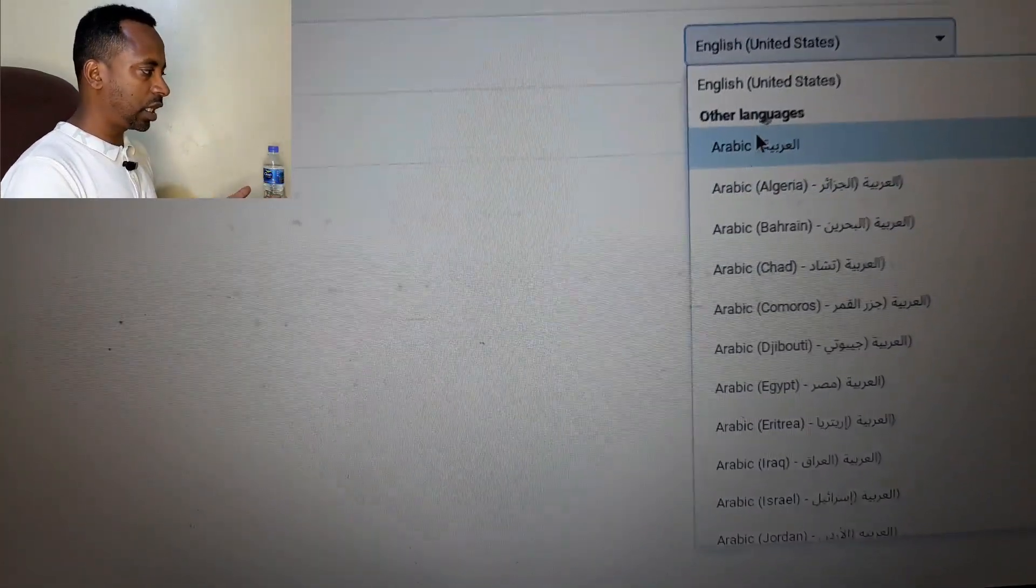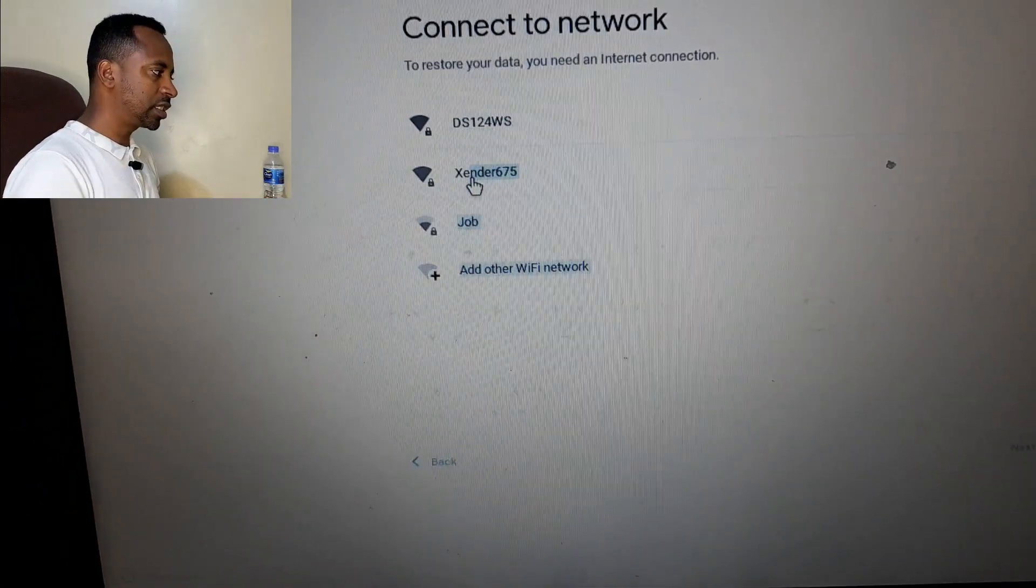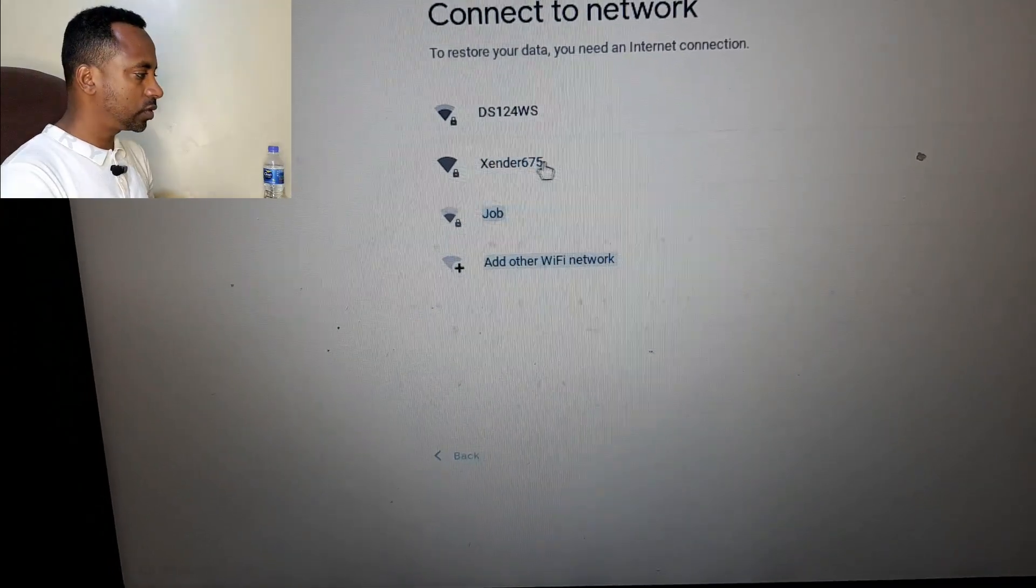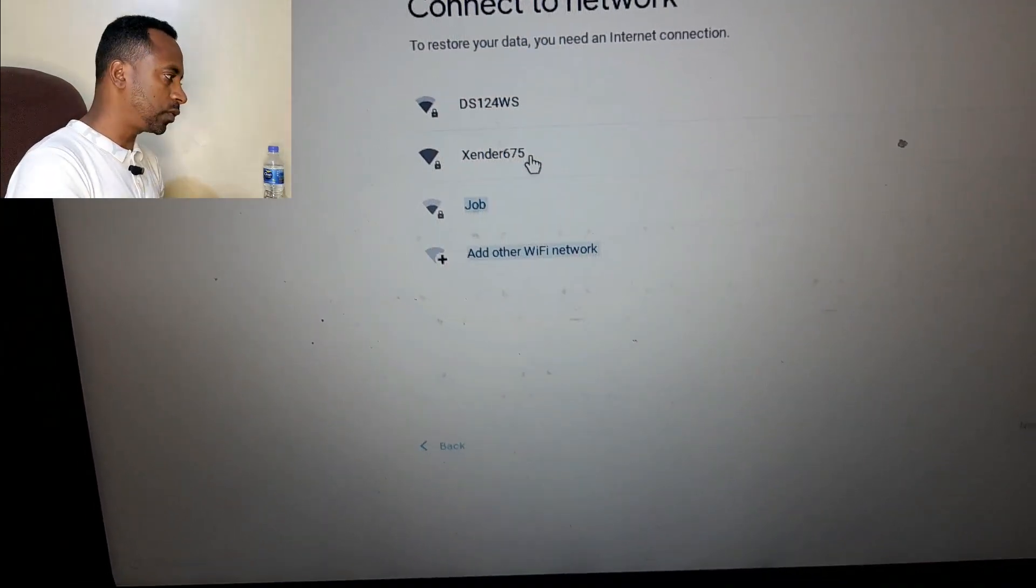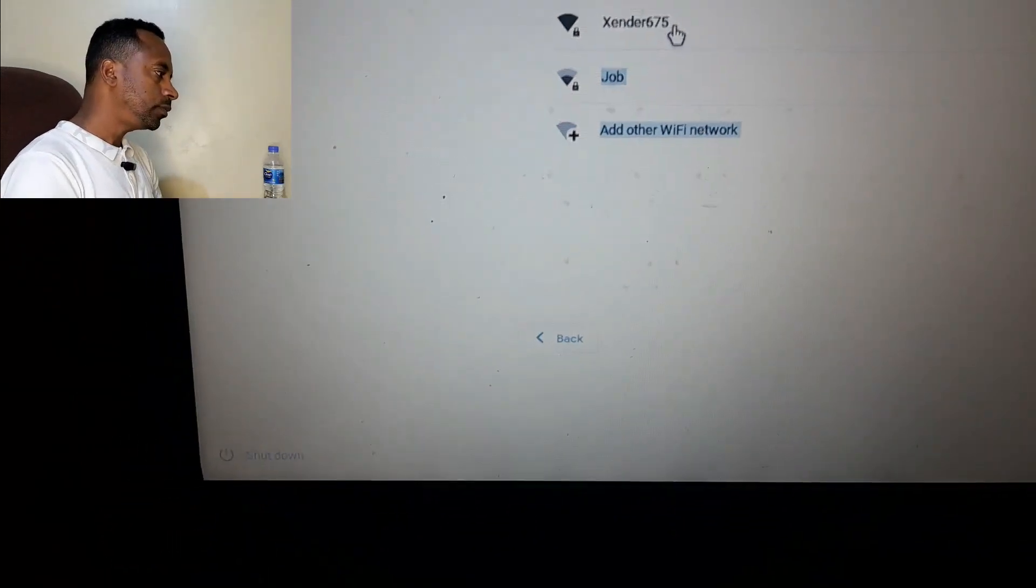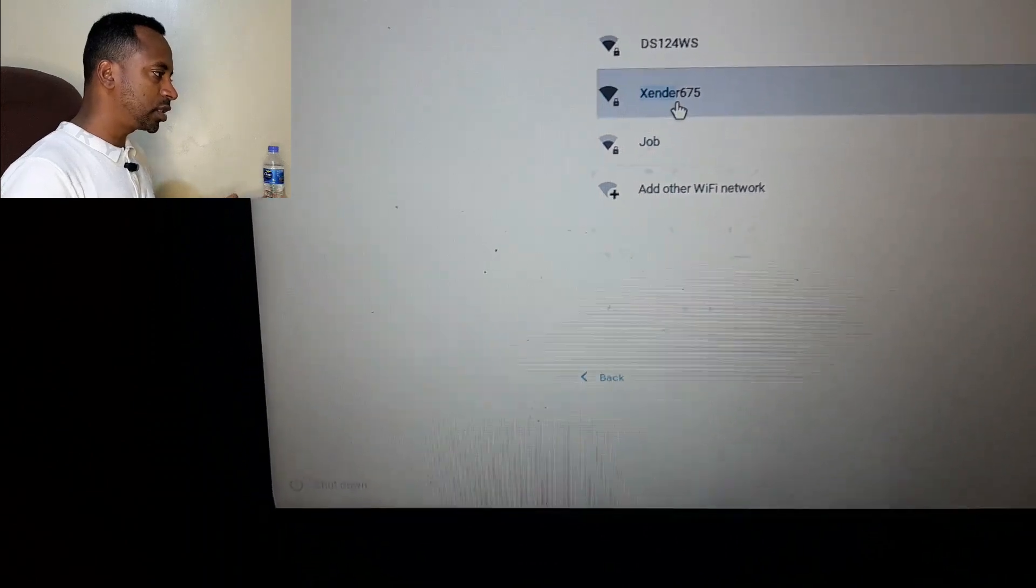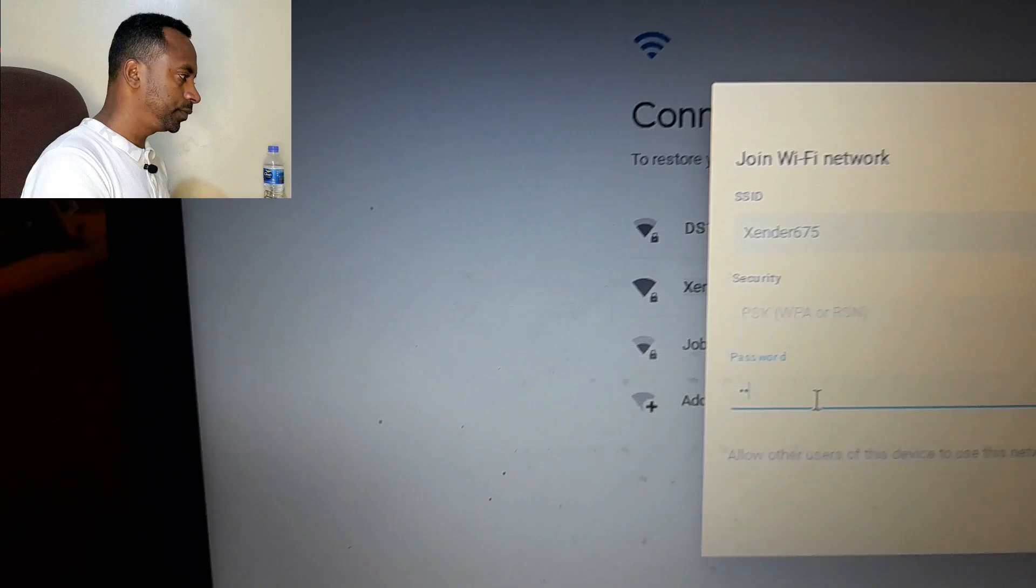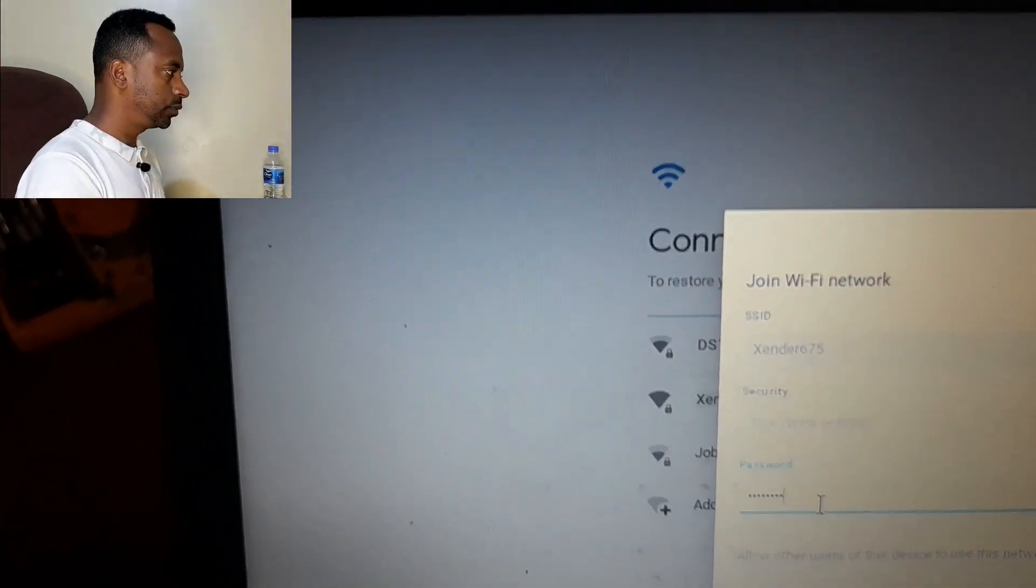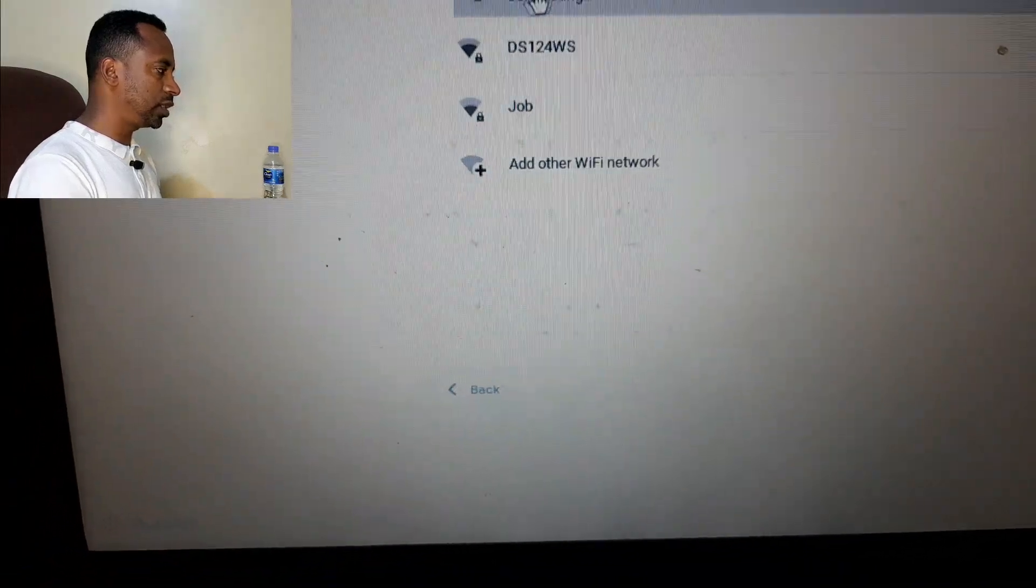Select the language and continue. After that you can enter your Google accounts or use browse as a guest. Now I am entering the Wi-Fi password. That is connecting. Now it is already connected.